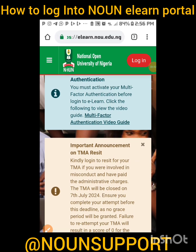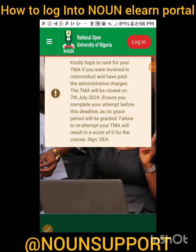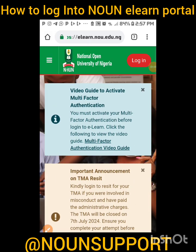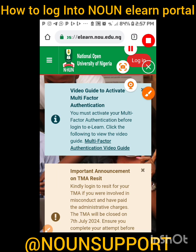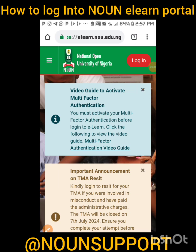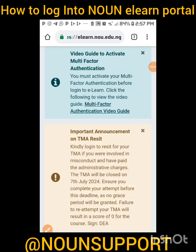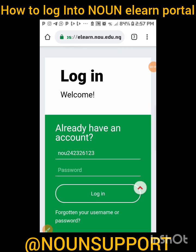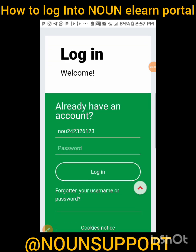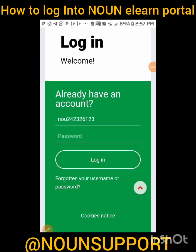When you visit the site www.elan.nou.edu.ng, it will bring you to this site to log in. Kindly click on Login, then scroll down. Take note: this tutorial is for those who are still new — this is your first semester, the first time you are trying to do tests in National Open University.